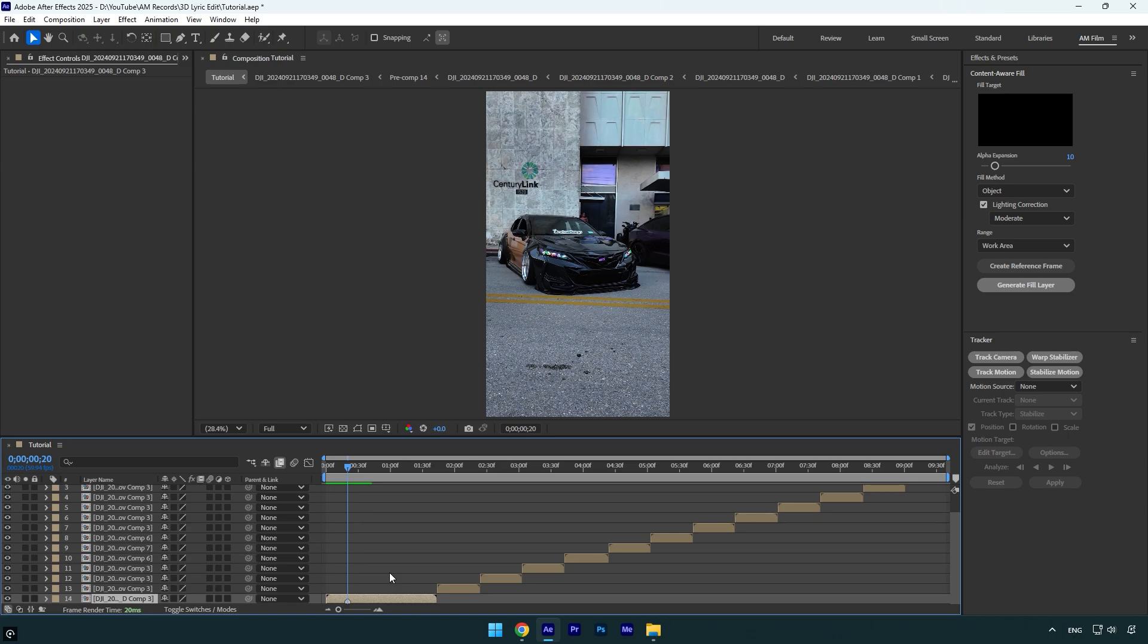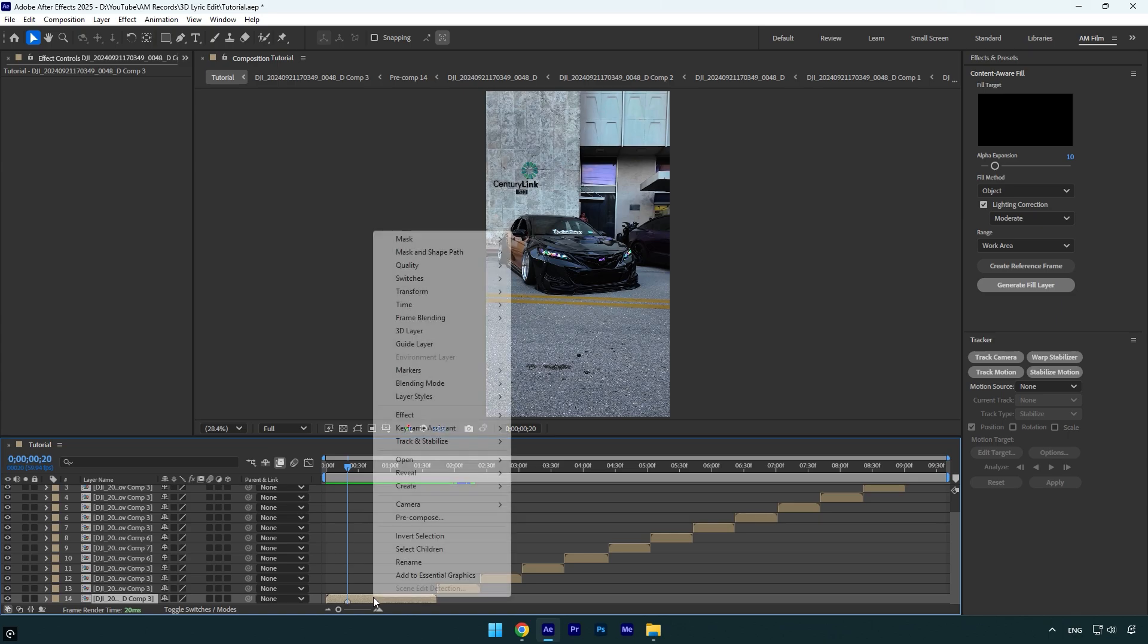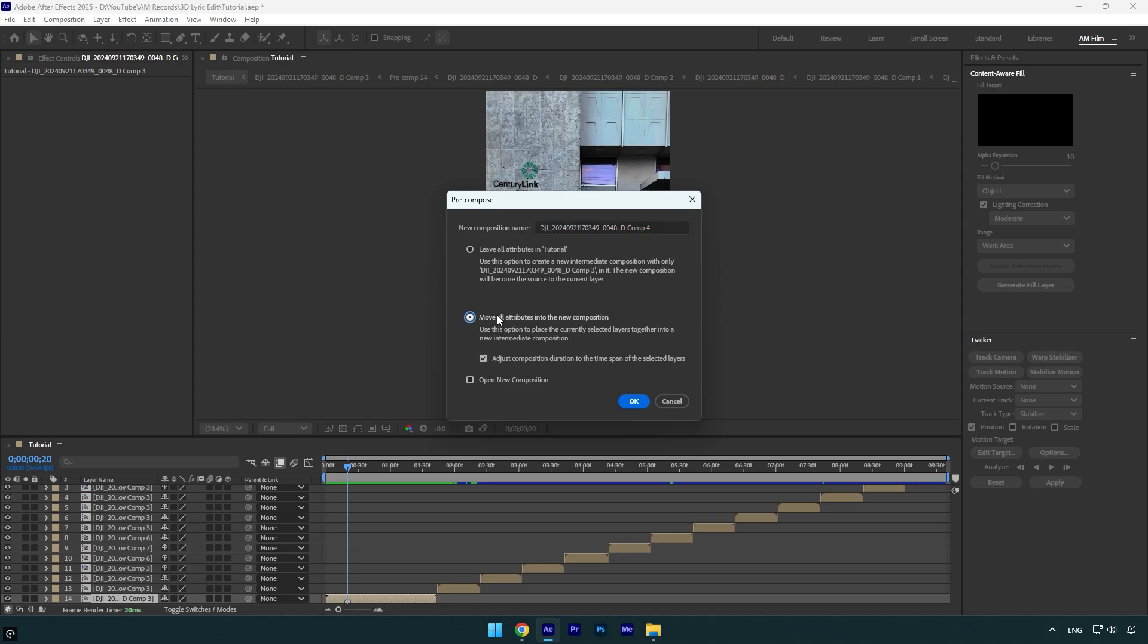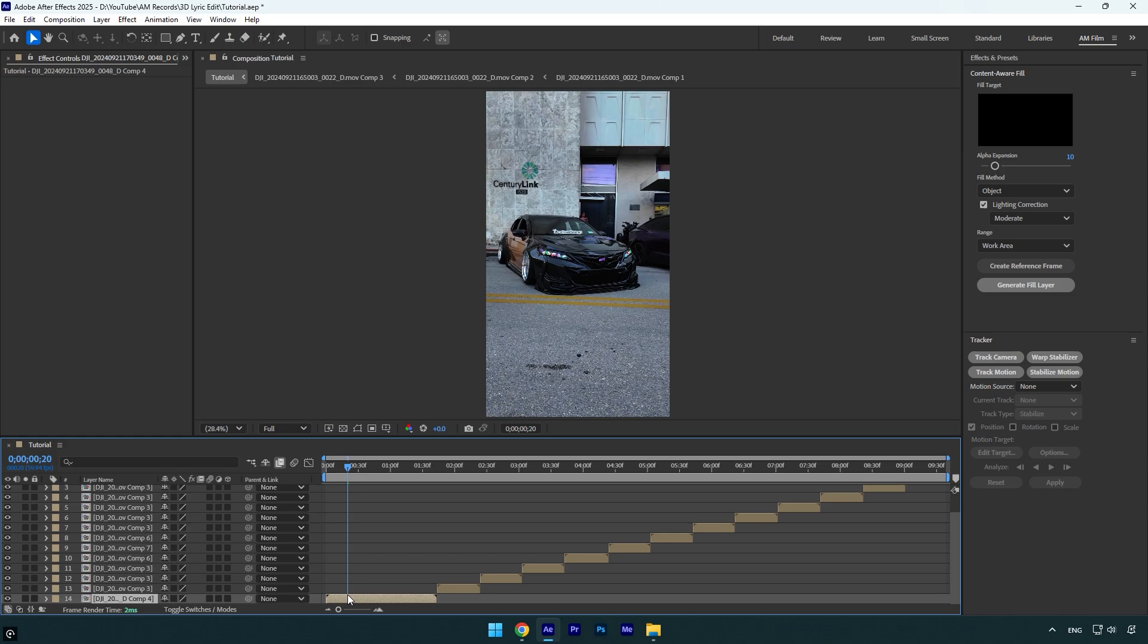to add any effects or more layers on my main timeline, I'll pre-compose that layer and will be editing right inside it. Make sure 'Move all attributes' and 'Adjust composition duration' is selected and hit okay. Now double-click